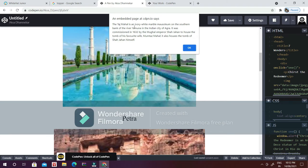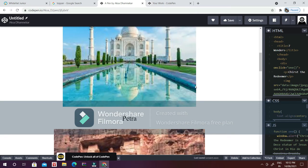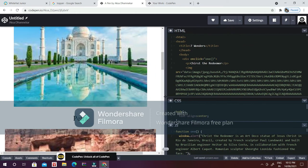You can see the Taj Mahal, which is an ivory white marble mausoleum. Basically, whenever you click on the particular images, it will give you the information of that particular image. Moving on to the code...